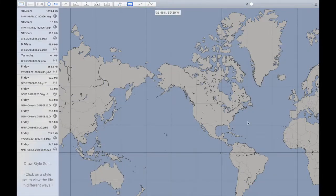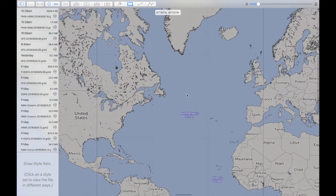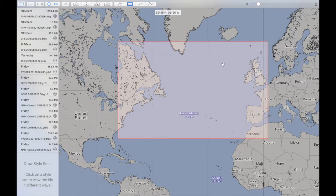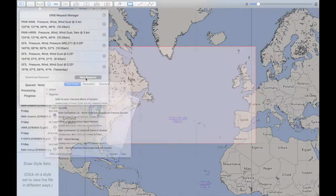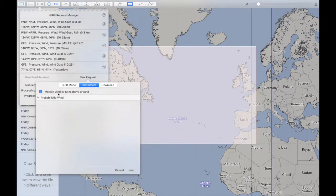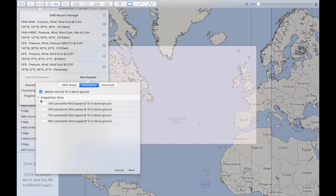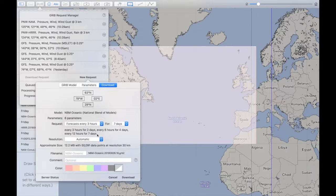I'll work in the North Atlantic and pick an area which may be interesting to people leaving North America and perhaps going over to Europe. So I'll download some weather data for the oceanic domain. I mentioned briefly that it contains probabilistic wind information, and for now I'll download all of the available information. I'll do every three hours, seven days — that's a 30 megabyte file.